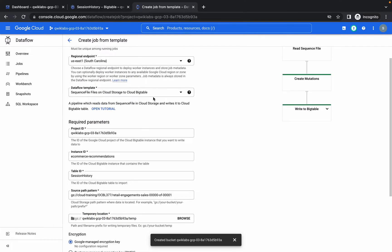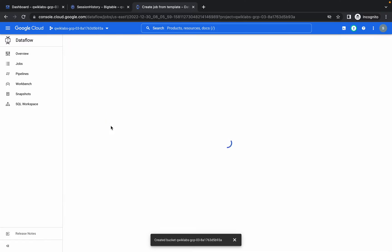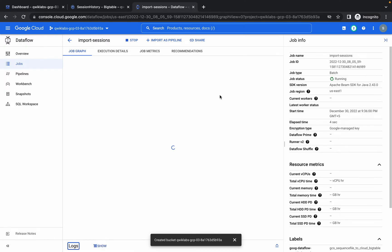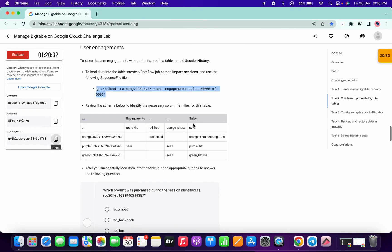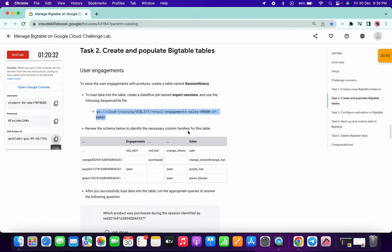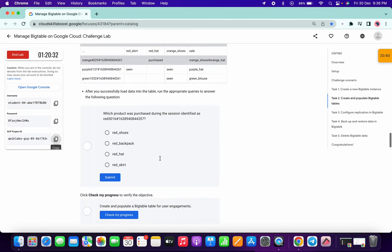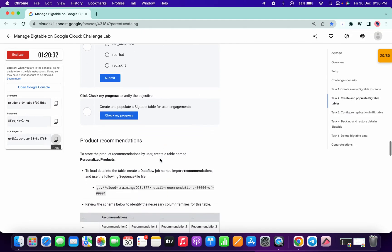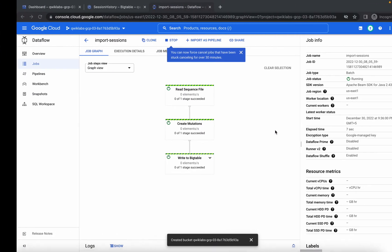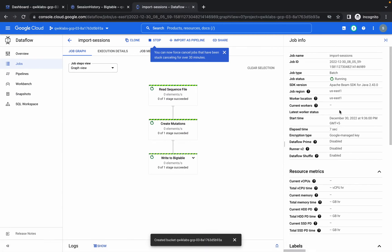Click Run. If all changes are made correctly, you won't face any errors in this Dataflow job. It will take around two to three minutes to complete successfully.